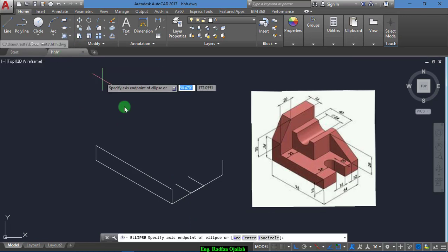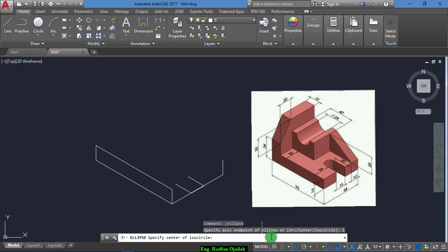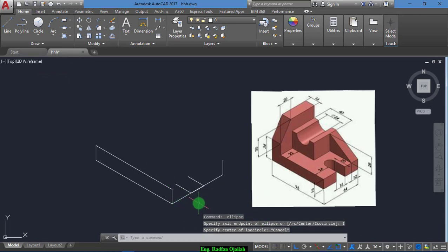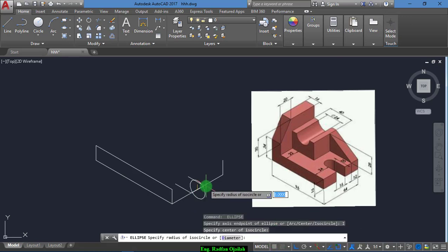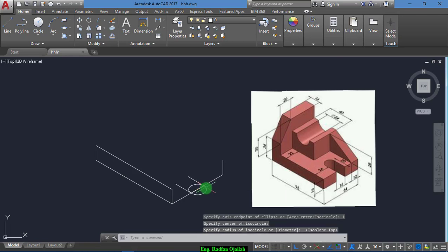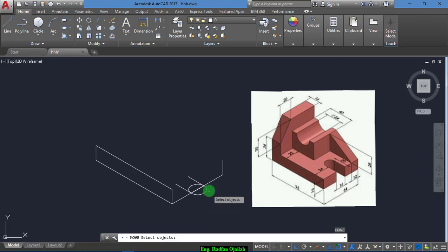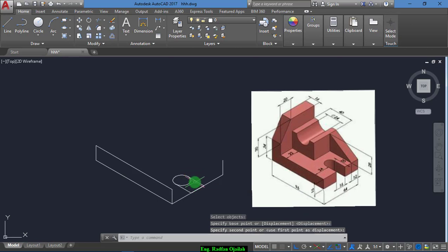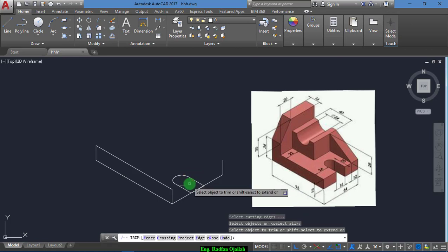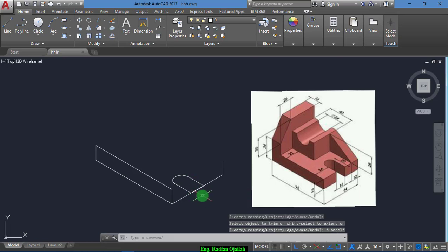Then copy this line from here to here. Now we draw an axis-end isocircle. We do it again, draw it here, press F5, and that's it. Then move it from here up to here. Now select the trim, double-click on the space, and that's okay.